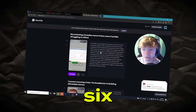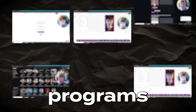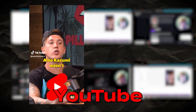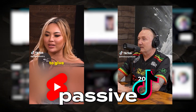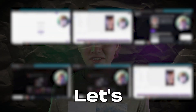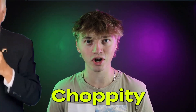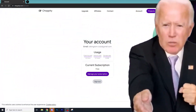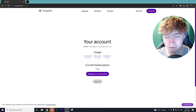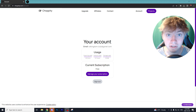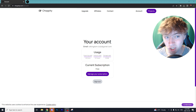Today I'll show you guys the six best AI programs to auto-generate YouTube Shorts and TikToks to make passive income. The first program we're going to be using is Choppity.